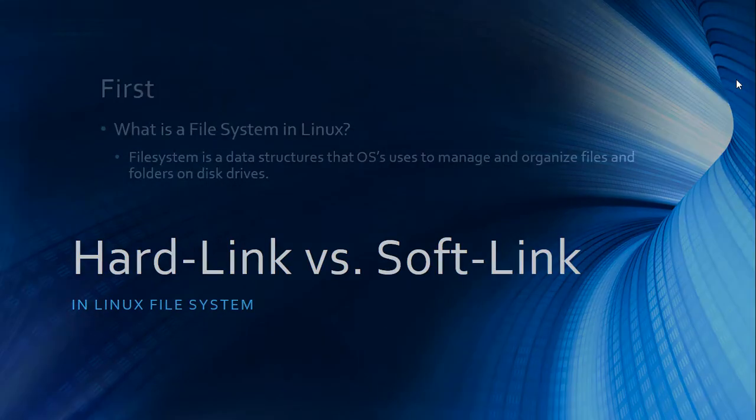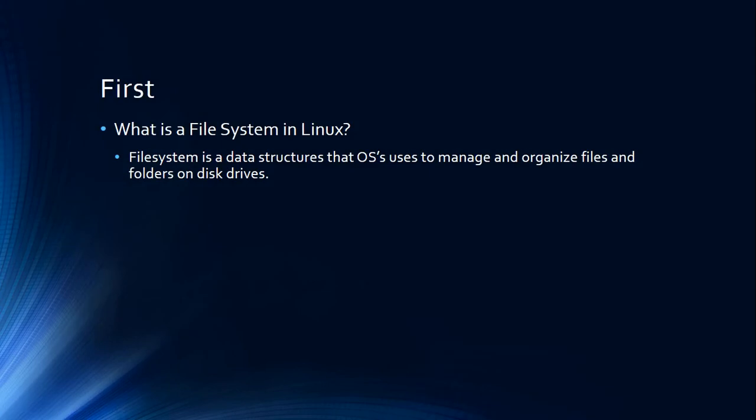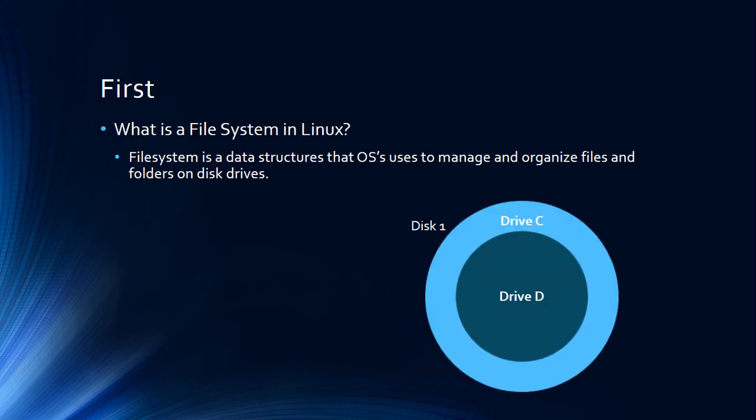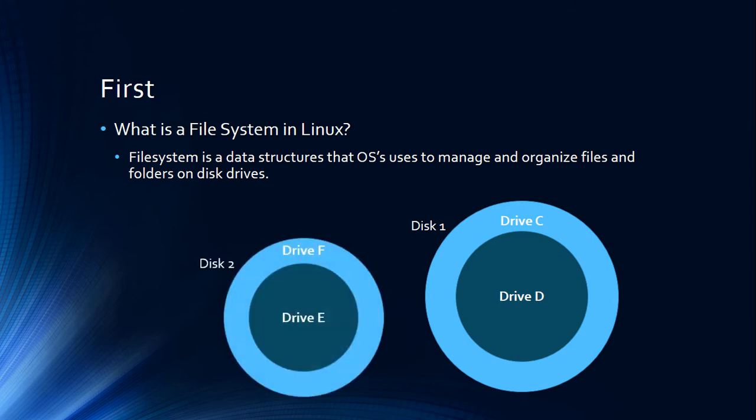First of all, we need to know what is a Linux file system. Basically, that's just a structure that manages and organizes files and folders on our drives. So if I have a hard drive which has Drive C and Drive D, it's going to be something like this. And if I have another hard drive, it's going to have its own drives. Basically, each of these drives is going to have its own file system.